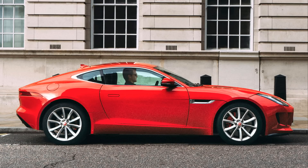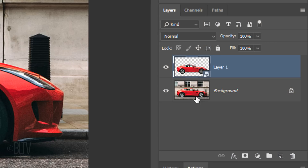Since we ultimately want to affect the background separately from the car, we'll remove the car from the background by using Content-Aware Fill. First, temporarily hide the top layer.